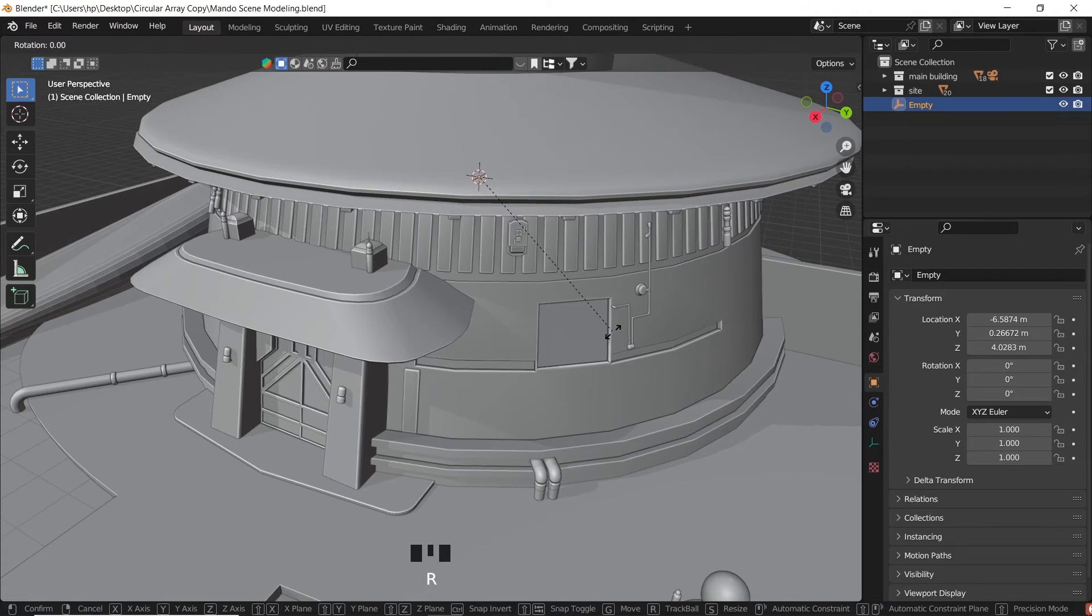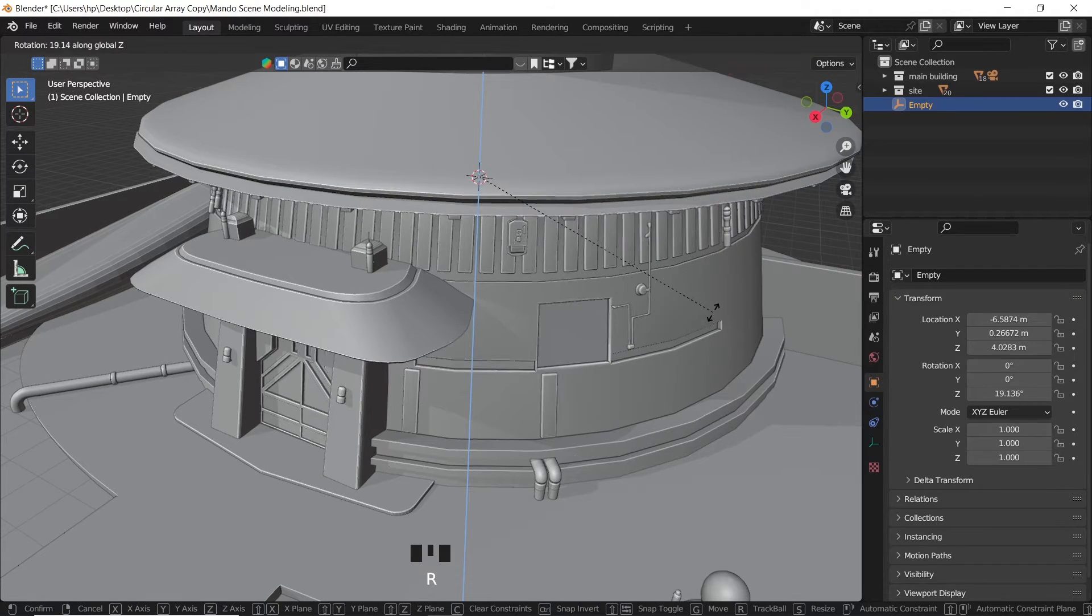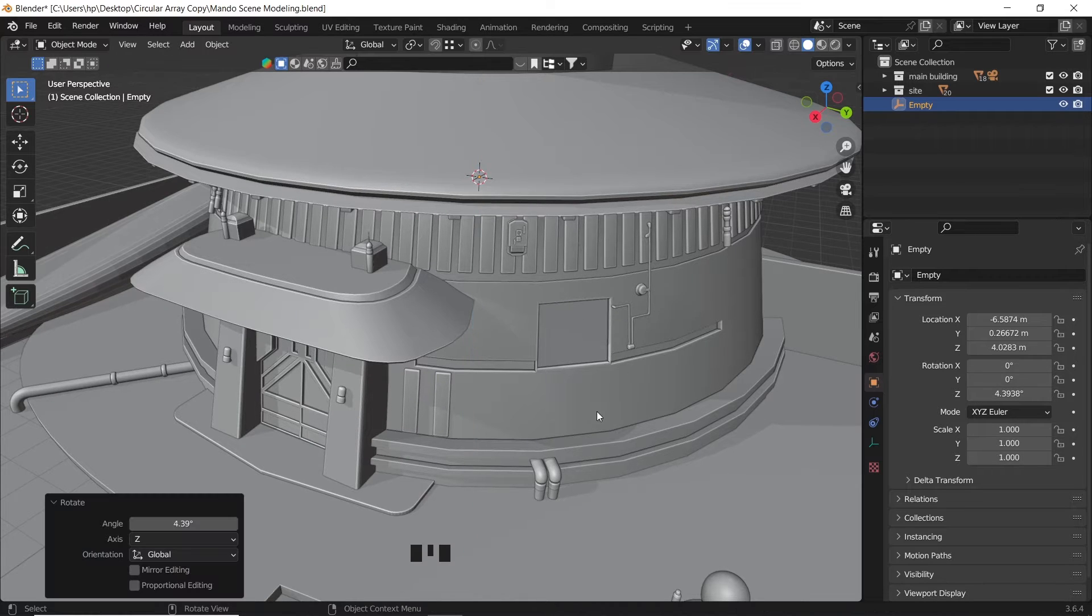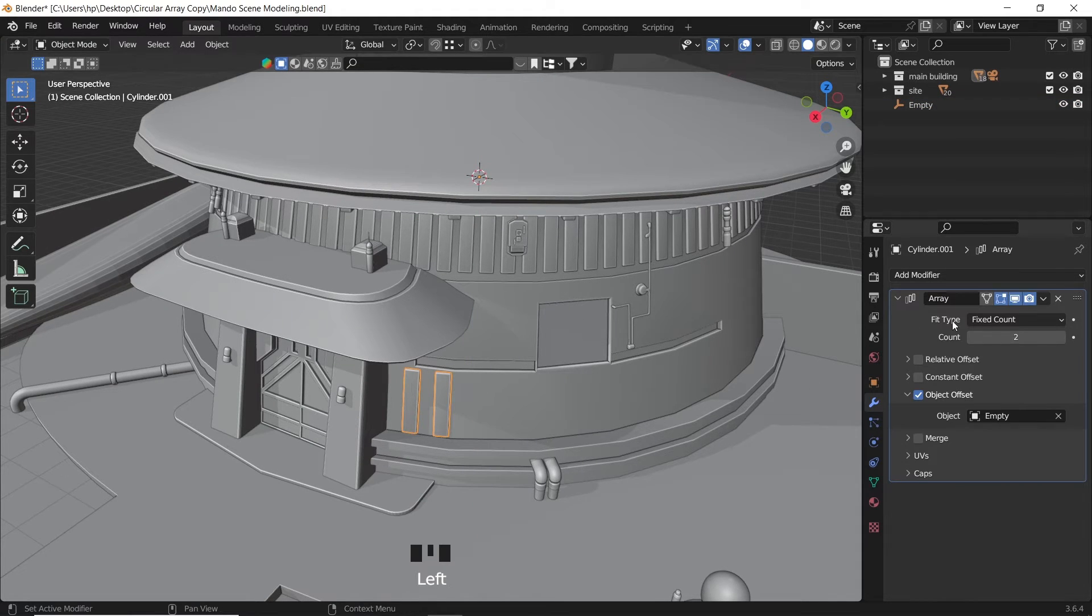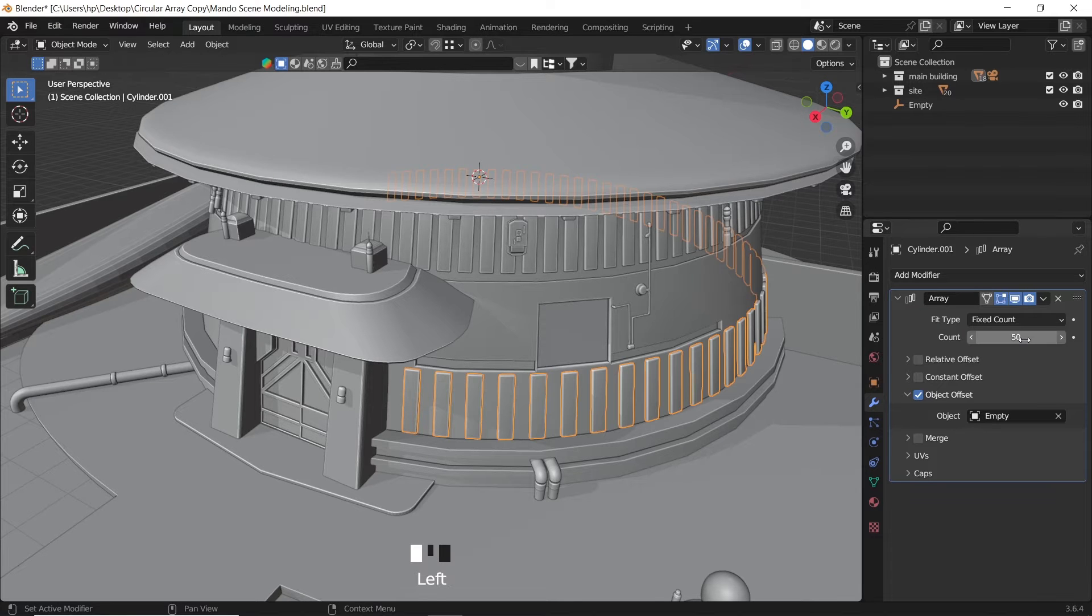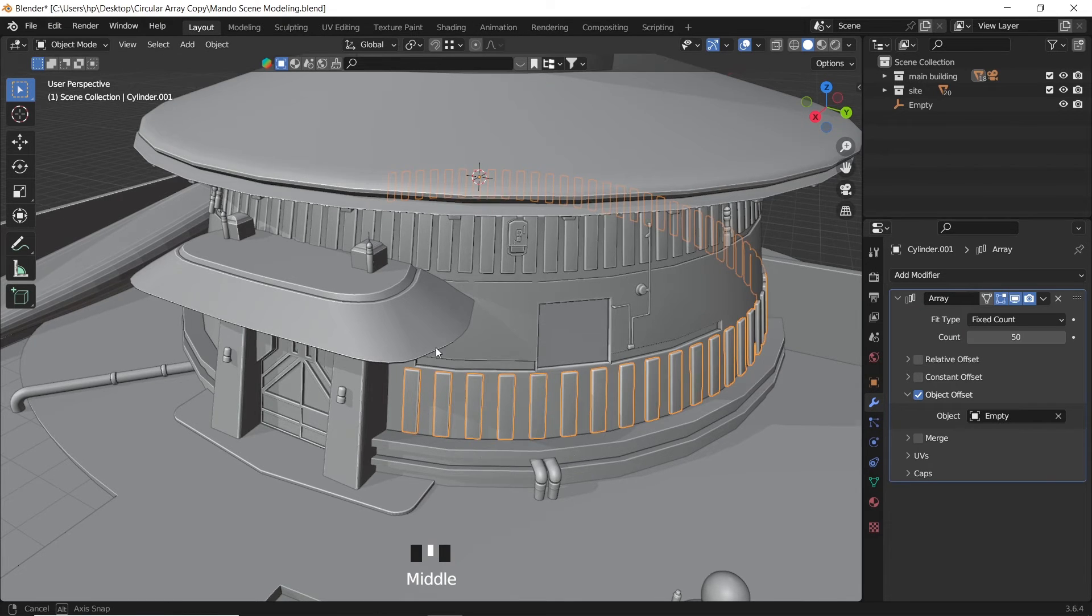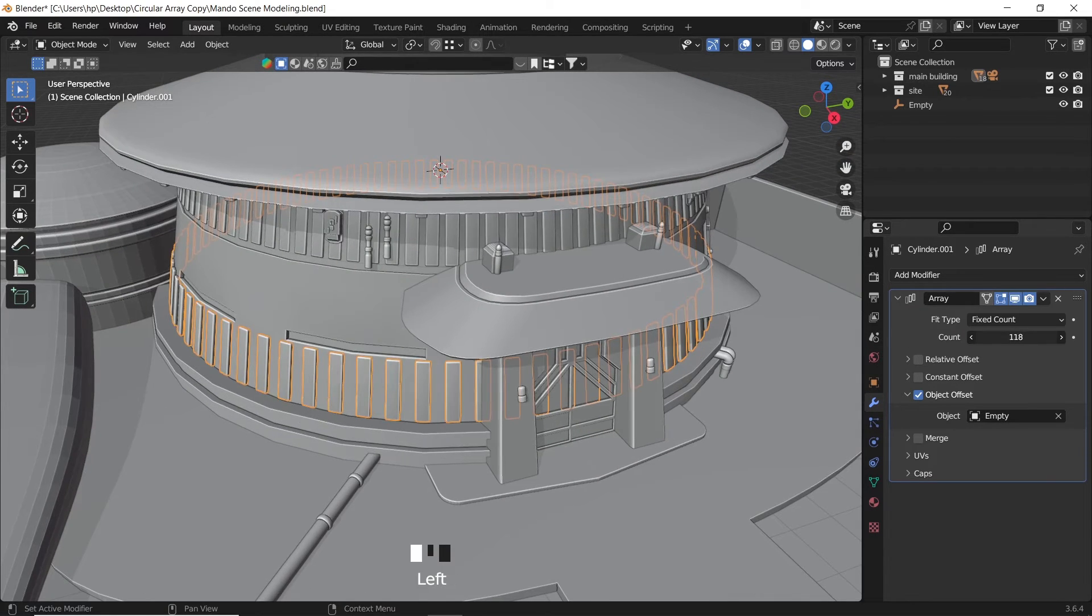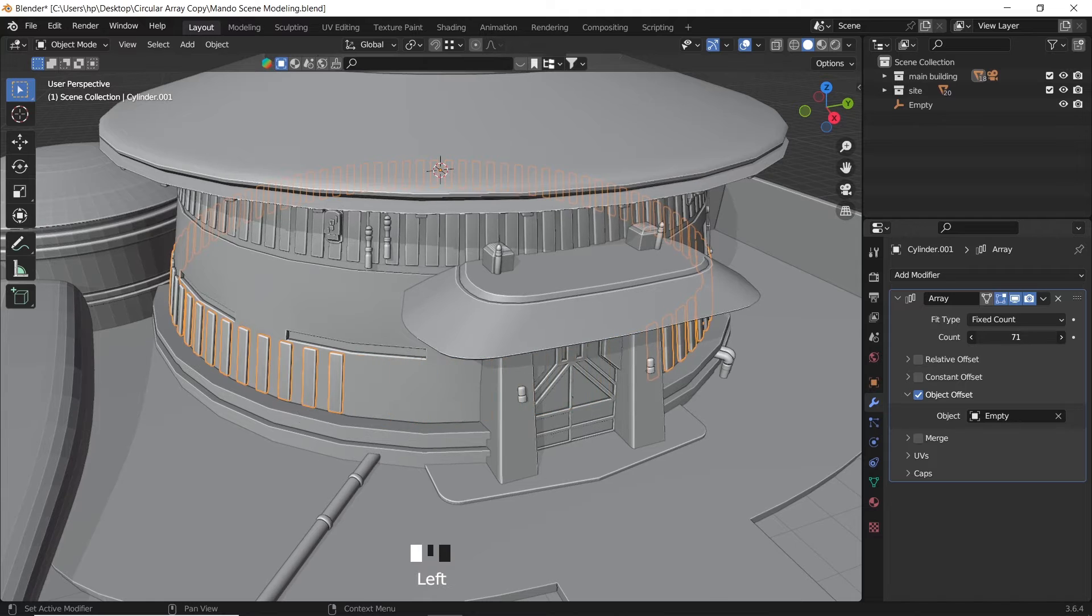So once we rotate it, the object we need to copy will rotate. The rest is with the array setting. Increase the count number to have more copies. This method has more flexibility in editing since at any time we can change the empty rotation or the array count.